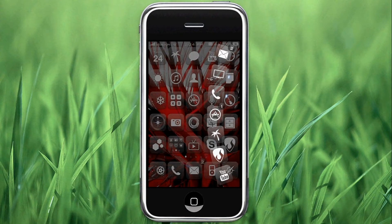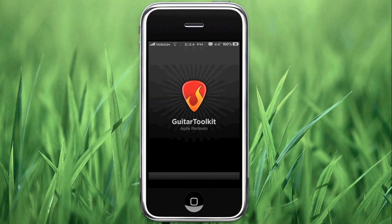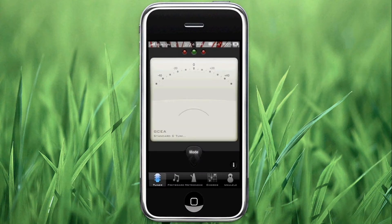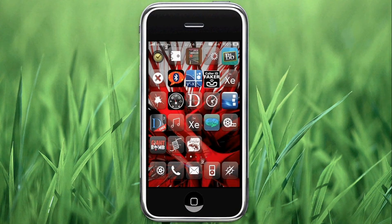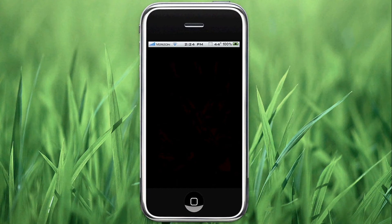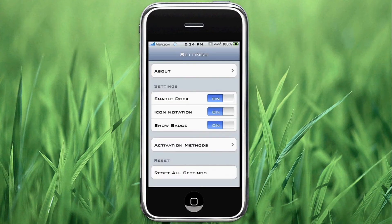Also, you can launch applications directly from it — I'll go ahead and launch Guitar Toolkit directly from it — and that's the primary reason why you would use this. You can use it within applications or from the springboard. The icon looks like this, and we'll go ahead and open it up and show you some of the settings and the level of personalization available.